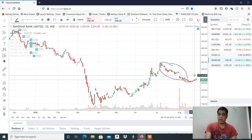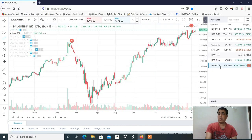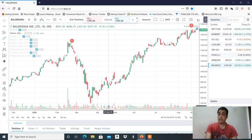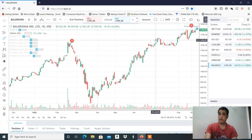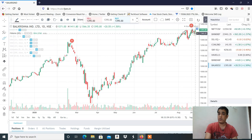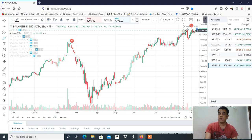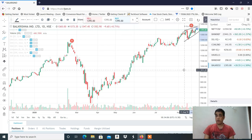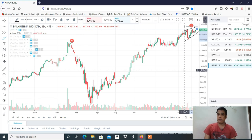कौनसे level पर buy करना है मैं आपको Telegram channel में बता दूँगा। Last आप होगा Balkrishna Industries। Balkrishna Industries में एक classical breakout pattern बन रहा है — buyer strong थे, फिर वापस buyer strong हुए और seller नीचे नहीं ले जा पा रहे। एक fresh breakout यहाँ पर हमें देखने को मिल सकता है। Round number भी है 1400 — अगर 1400 के ऊपर cross करता है तो 25-30 रुपये का move हमें देखने को मिल सकता है। Balkrishna Industries काफी अच्छा buy रहेगा — कौनसे level पे buy करें, Telegram channel पे बता दूँगा।